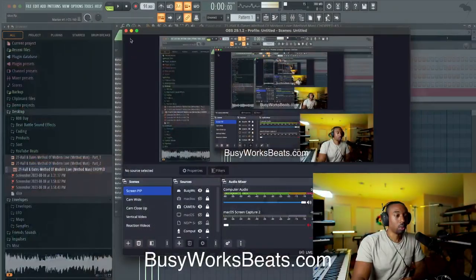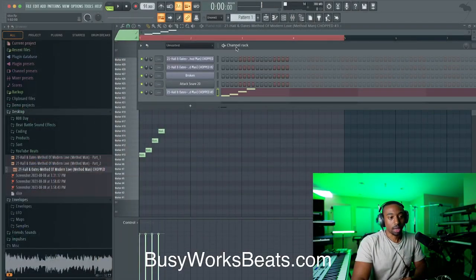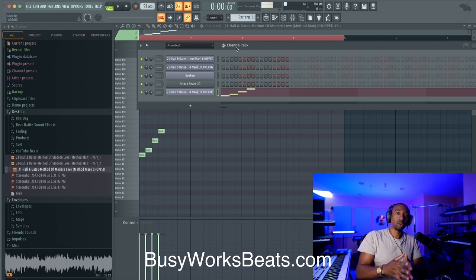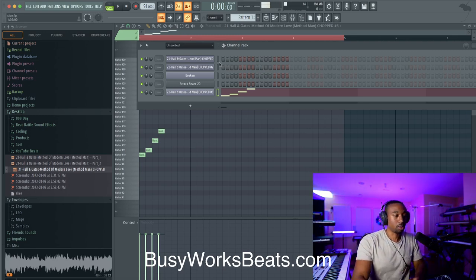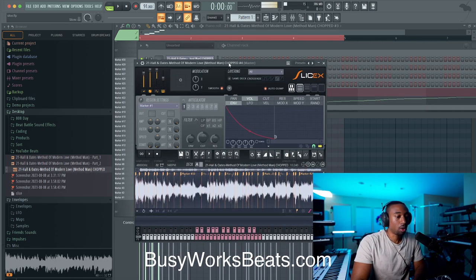Here are 21 essential SliceX tips right inside of FL Studio. Let's hop straight into the DAW. We're in FL Studio 21, and the reason I use SliceX is to chop up audio and chop up drums mainly. In your browser, you can right-click, open in new SliceX, and it will automatically slice the sample.